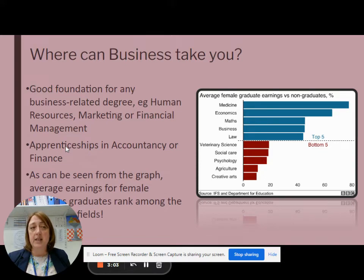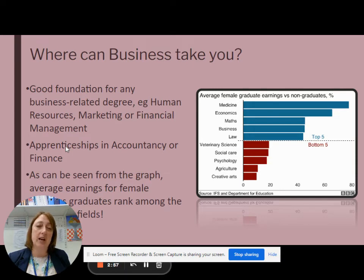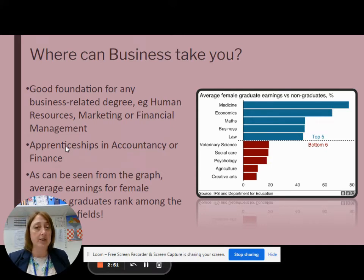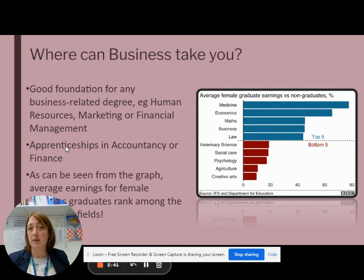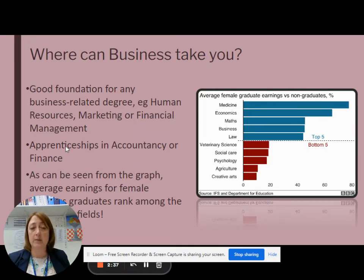Where can business take you? Well, it can take you all over the world. There are all sorts of different courses you can take relating to business, and it's often quite a good one to combine with other subjects. There are also apprenticeships, which are more and more popular now, especially in areas such as accountancy, marketing, and financial or administration roles.